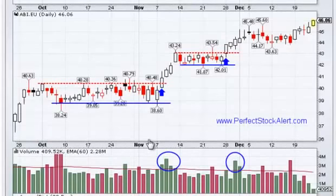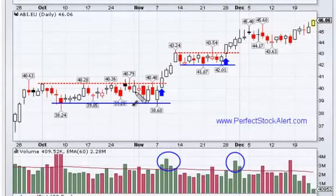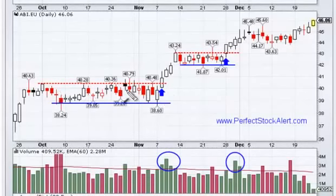There are a couple of things you need to know. You do not want to be a buyer during the formation of the base, because you don't know which direction it's going to break. And you don't know how long it's going to last — these bases can last for months and months at a time. So you don't want to just be a buyer and holding.